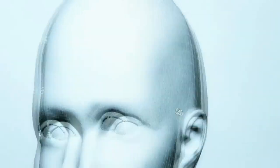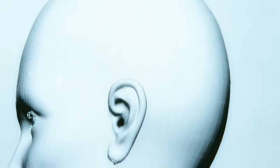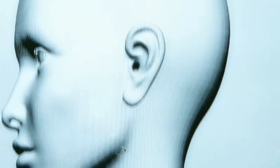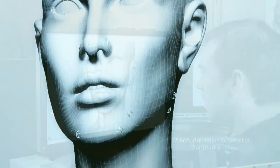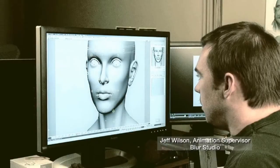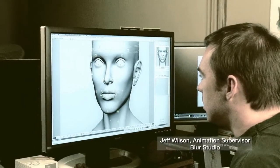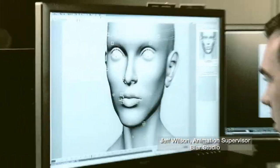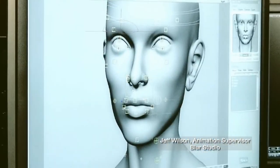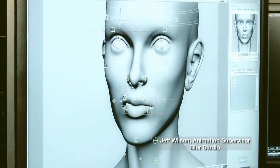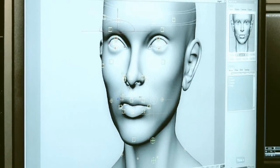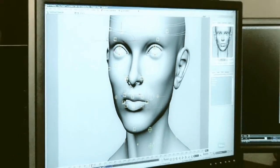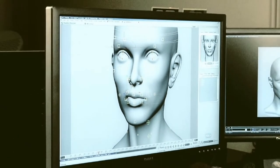Welcome to the Autodesk FaceRobot Legacy video series. These are the original videos that Jeff Wilson recorded using FaceRobot version 1.5 long before it was integrated into Autodesk Softimage.